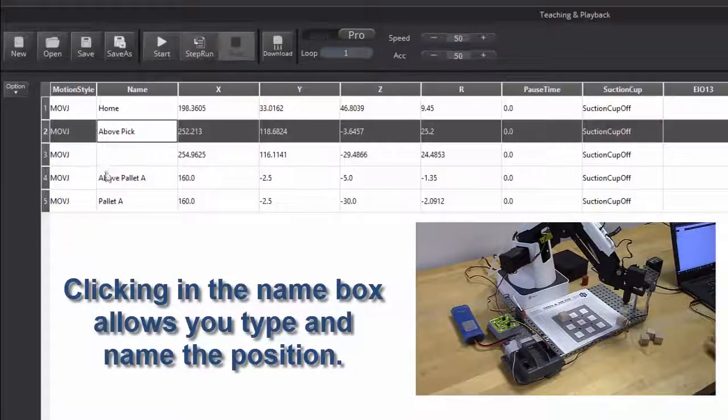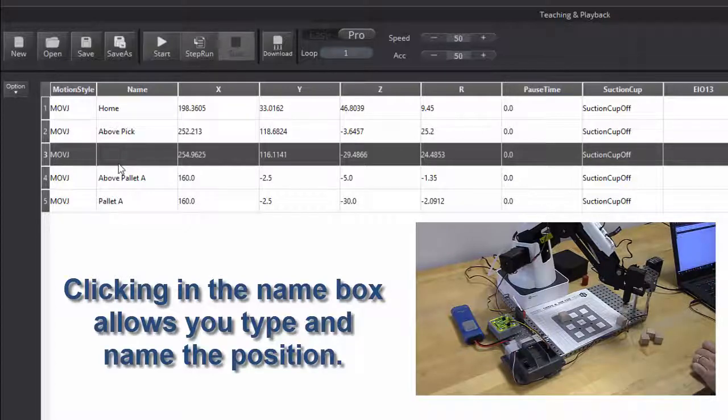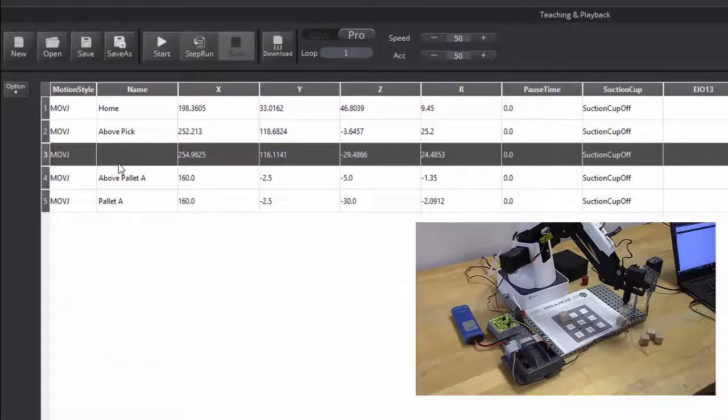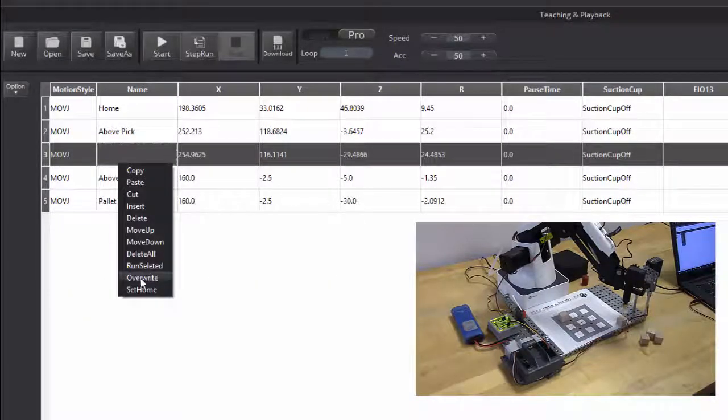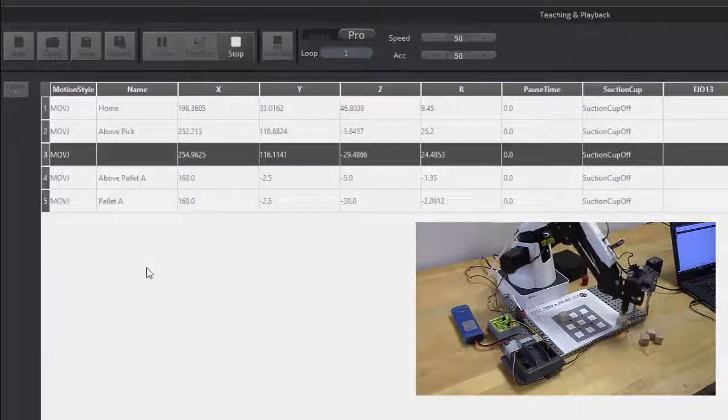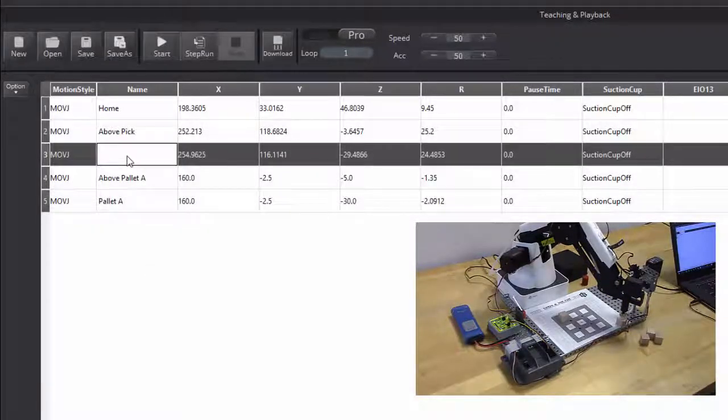And then this position, I'll bet you, if I right-click on it and say Run Selected, is pick. So let's call that pick.